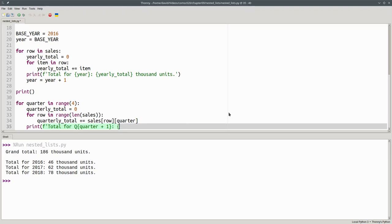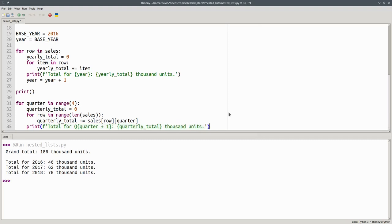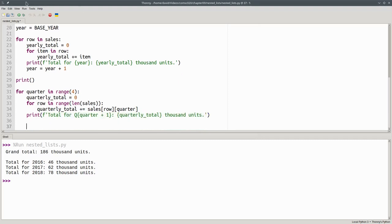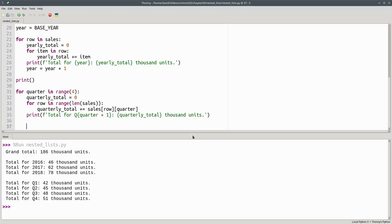And then quarterly total, thousand units. Let's run that. And there are the results. And that's an example of how to work with nested lists.